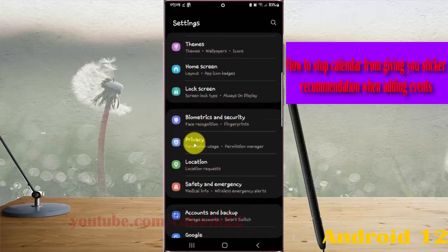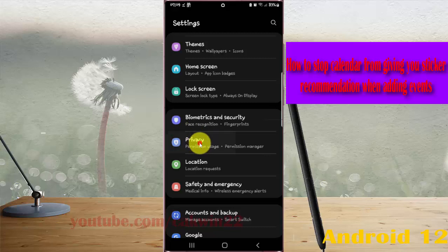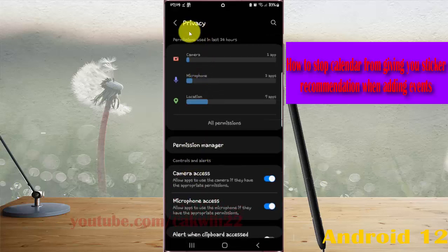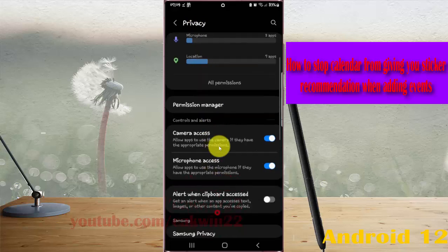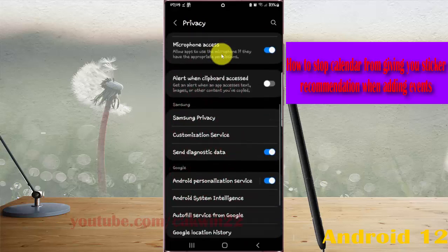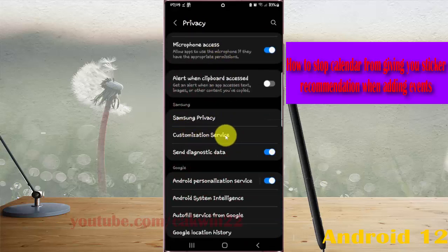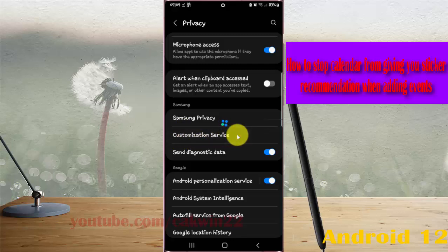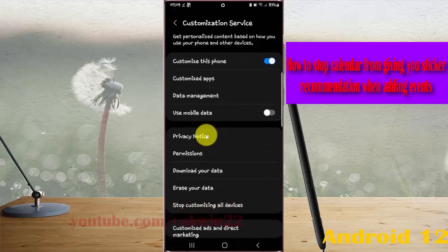Tap Privacy, scroll down the privacy screen, tap Customization Service, and then tap Customized apps.